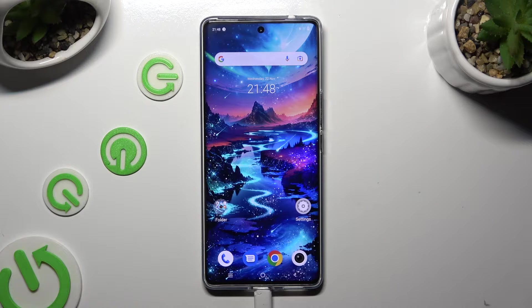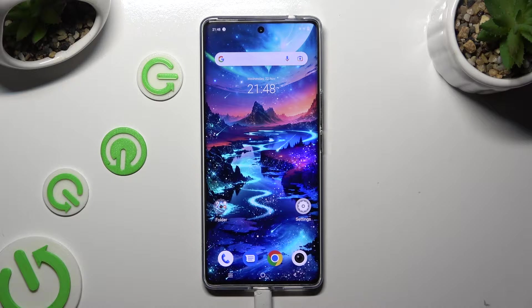Hi, in front of me is the Vivo V29 and today I would like to show you how you can block app notifications.